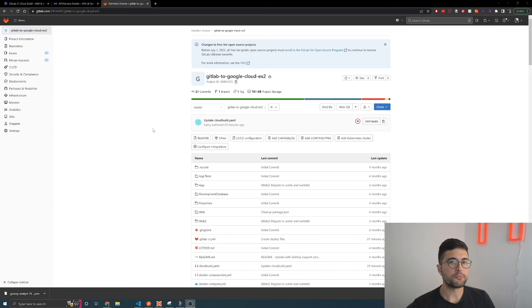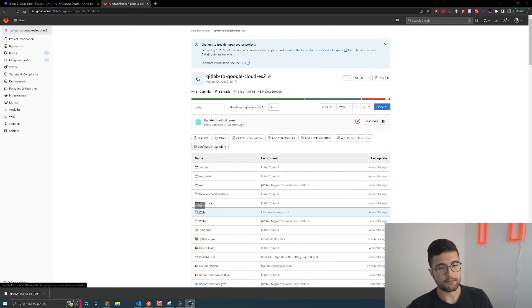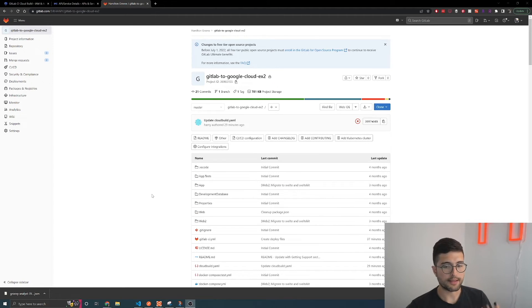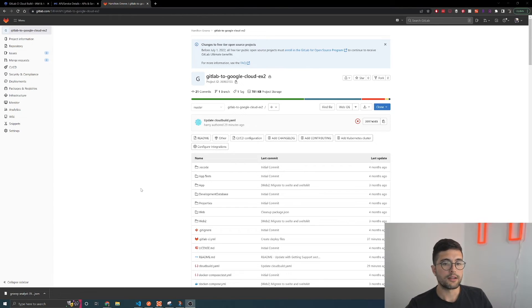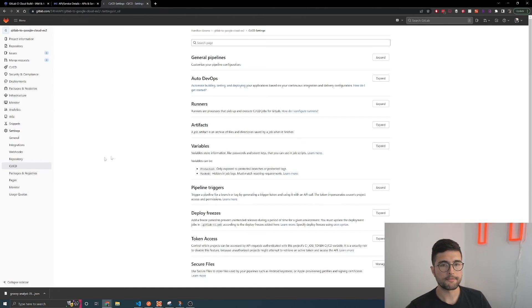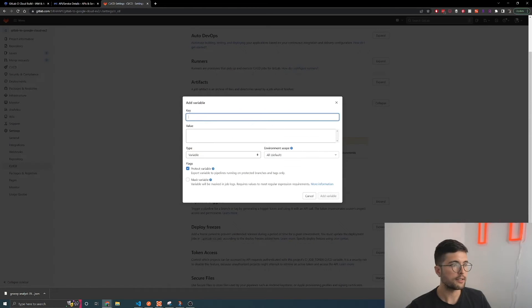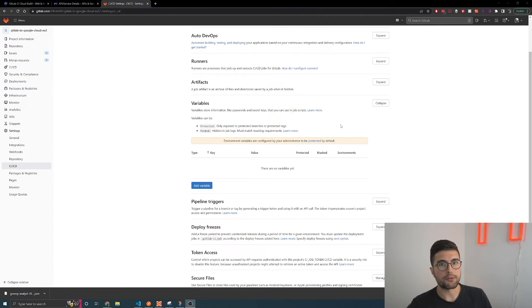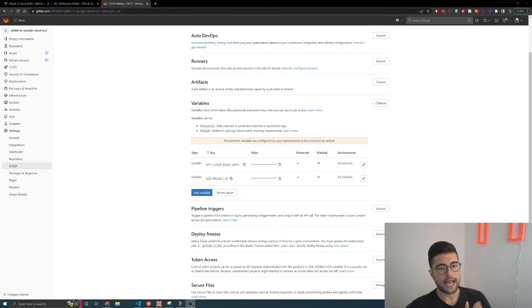That's all we really need to do to set up our Google Cloud project for this deployment pipeline. All that's left is to configure and trigger our deployment pipeline from GitLab. Here's my example GitLab repo — I have my web and app applications, which are the things I'm going to be deploying. The first thing we want to do to configure our deployment pipeline is to set up our environment variables. We go to Settings, click on CI/CD, then go to the Variables section and expand that.